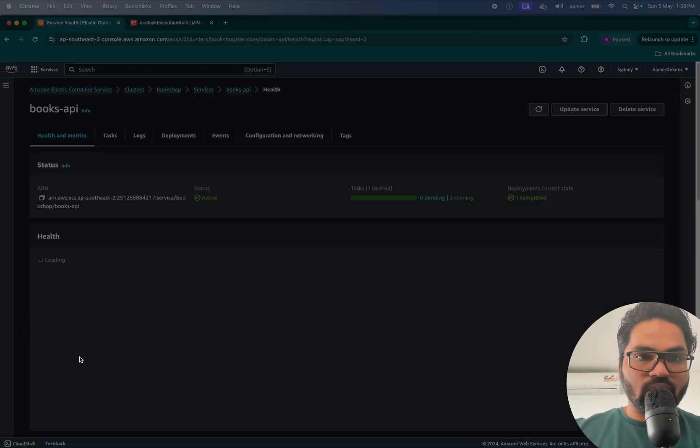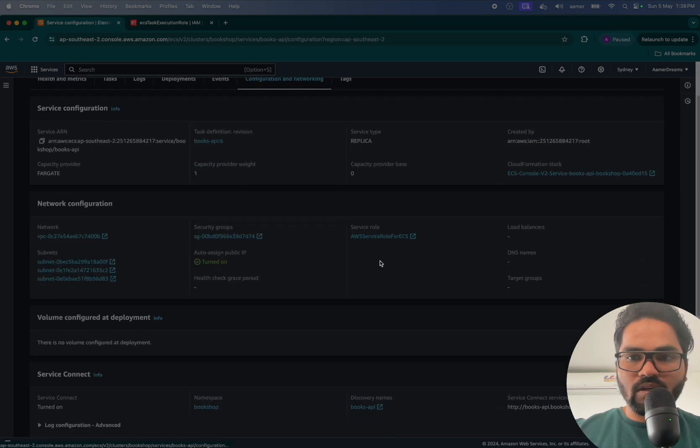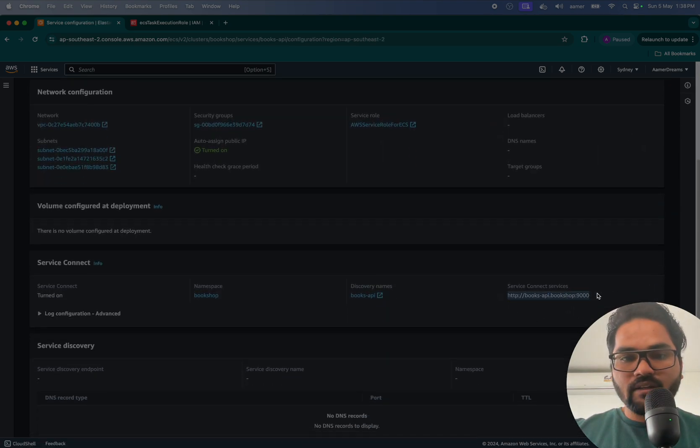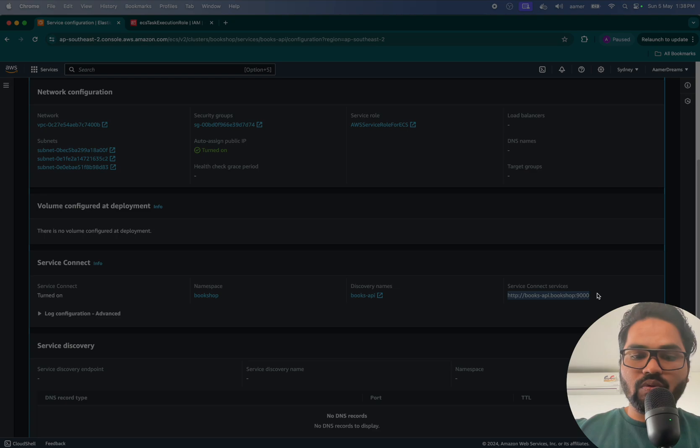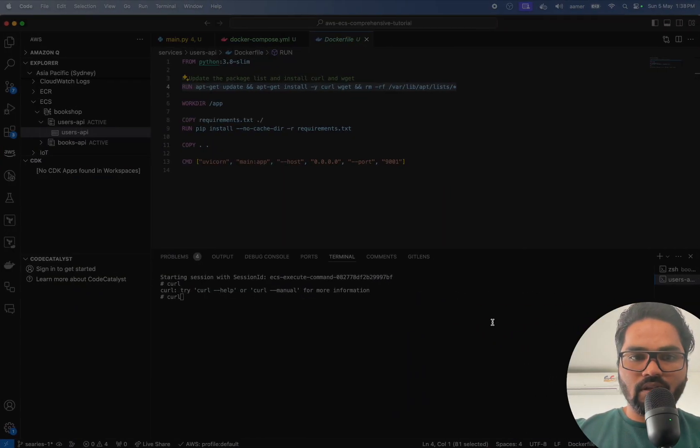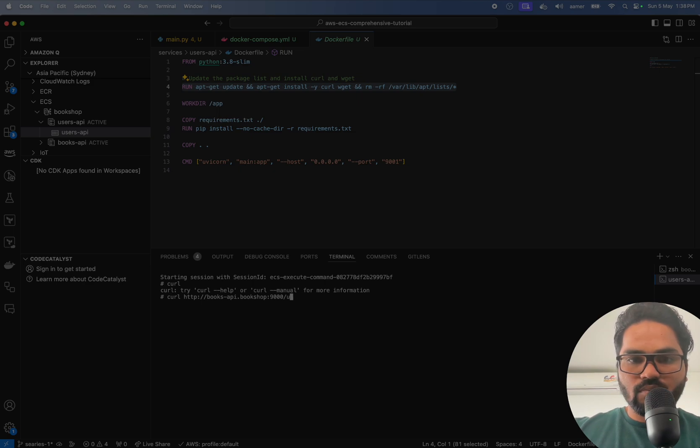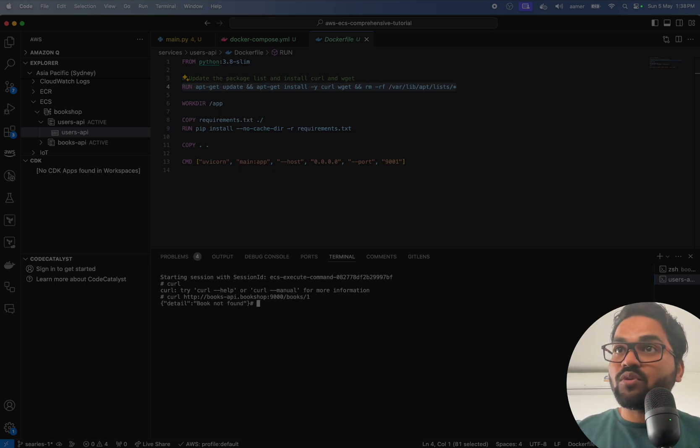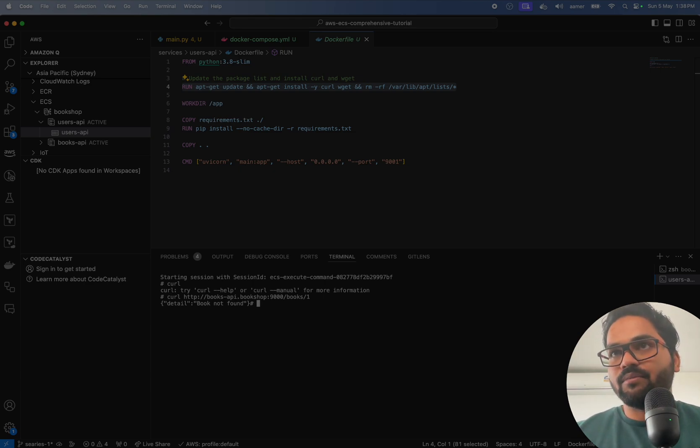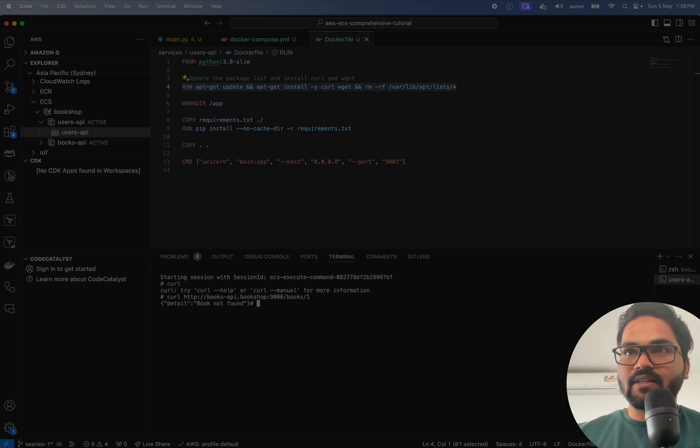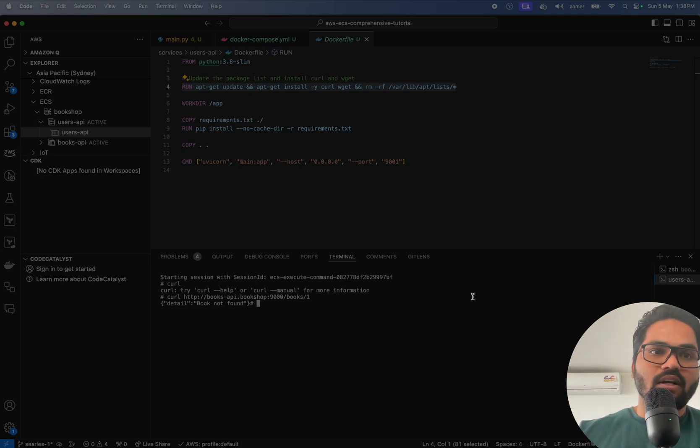So let me go in the books, go to configuration and networking, select this endpoint and trying to hit that one, curl slash users, sorry, books, one, yeah, book not found. I haven't created the book and everything. Yeah, but it's pointing that that is pinging to other service. That's how you can communicate to the other service.